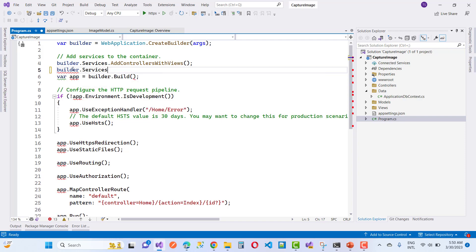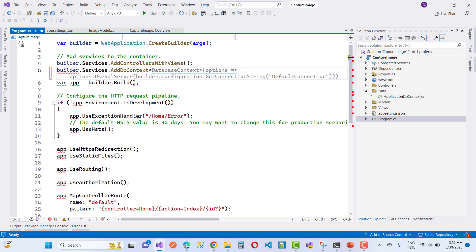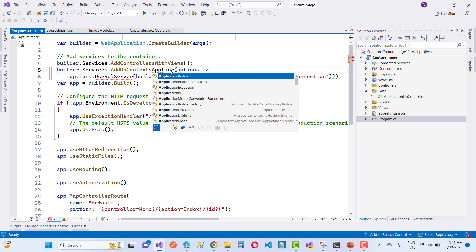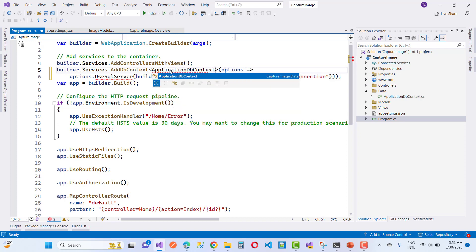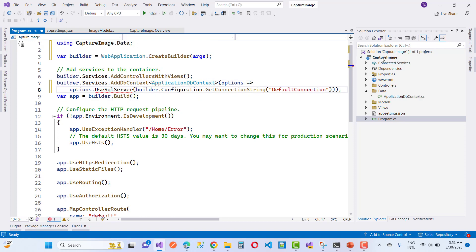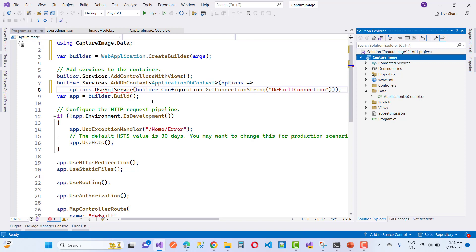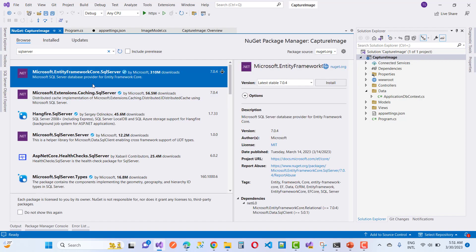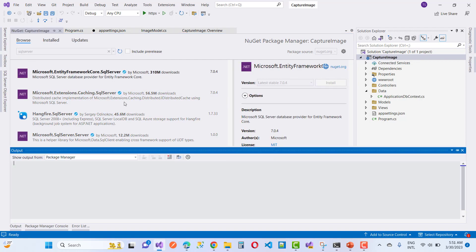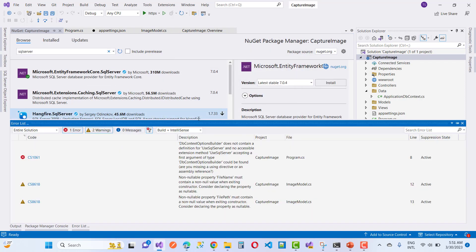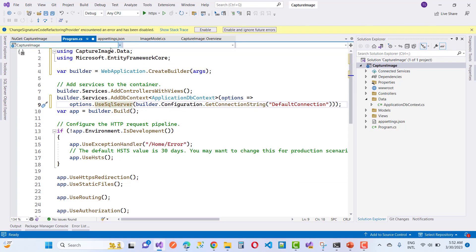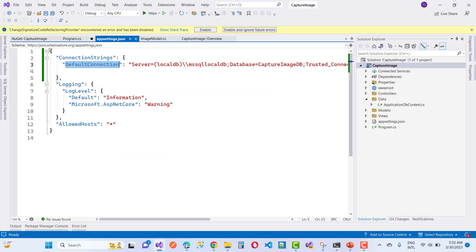Next, register the connection string in the Program.cs file using builder.Services.AddDbContext. Change the DbContext name to ApplicationDbContext. Then configure options using options.UseSqlServer(builder.Configuration.GetConnectionString("DefaultConnection")). Install the UseSqlServer package and use the DefaultConnection string.